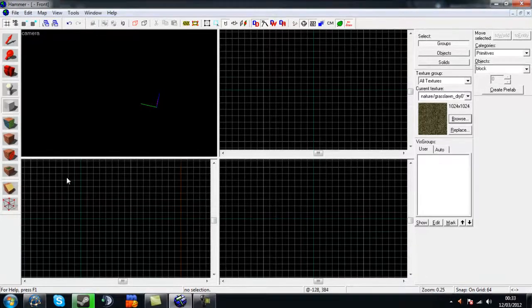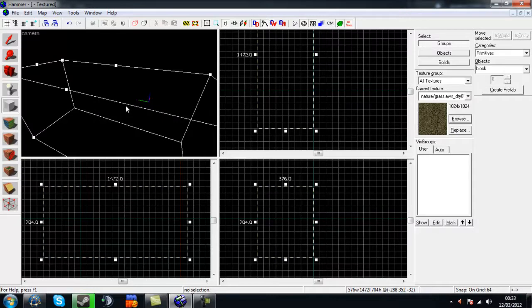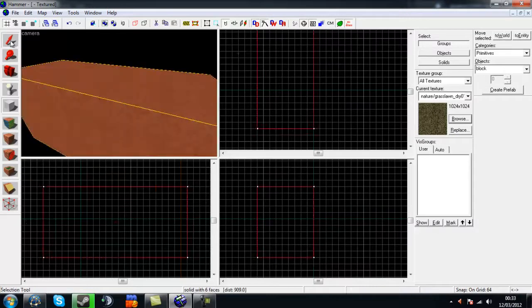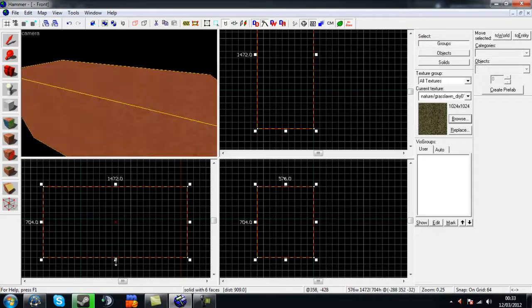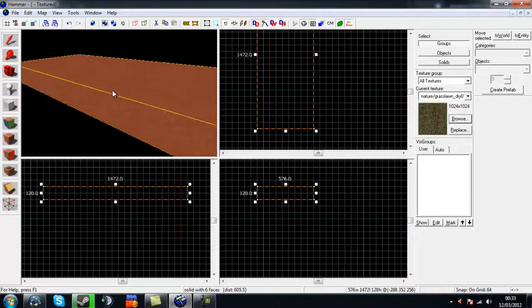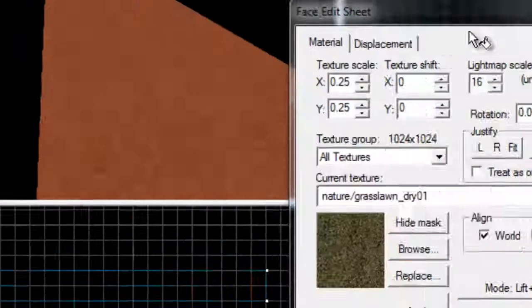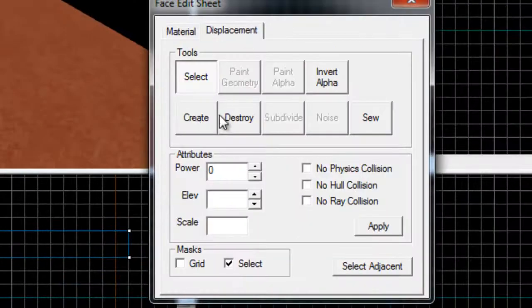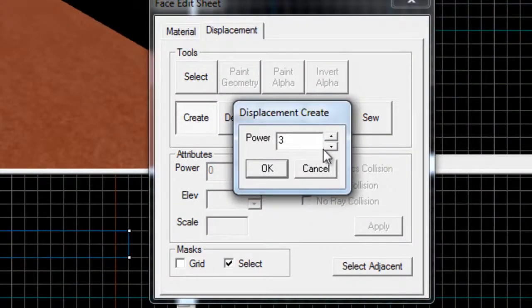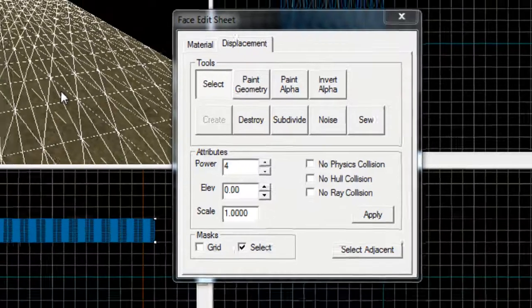So grab your block tool and your field, then do what you normally do: make a displacement, create, choose your power. I'm going to choose power of 4 for this example.